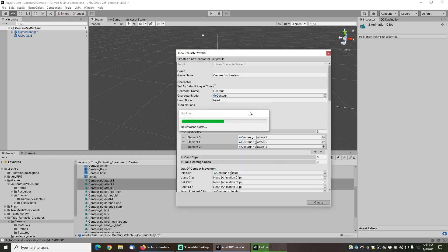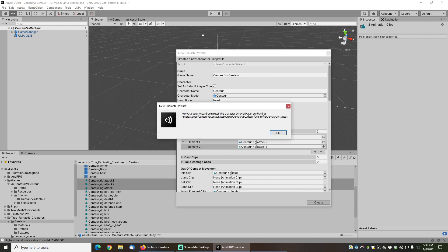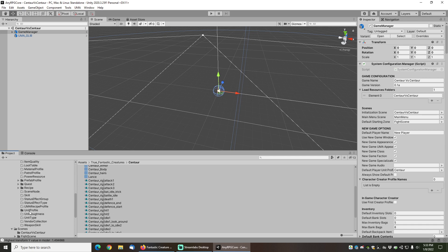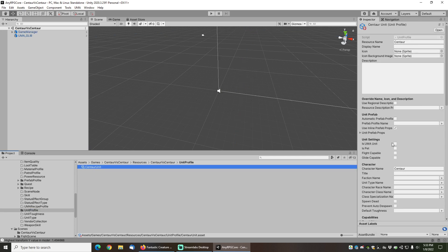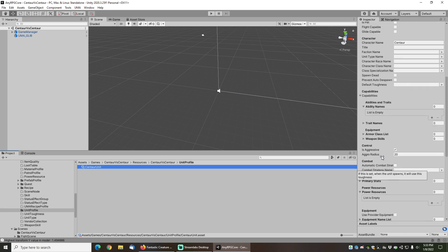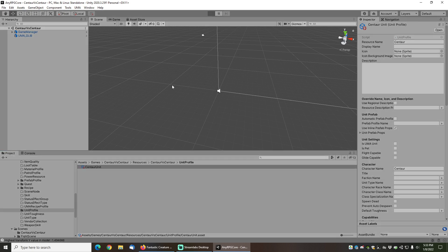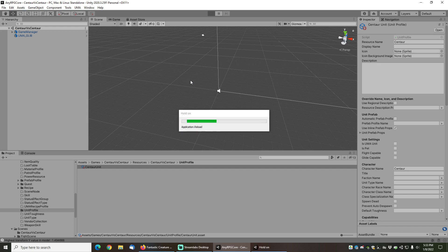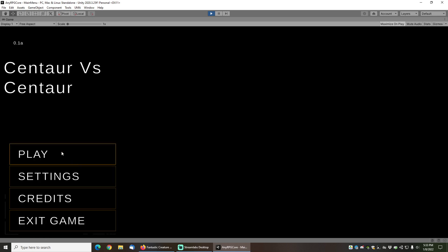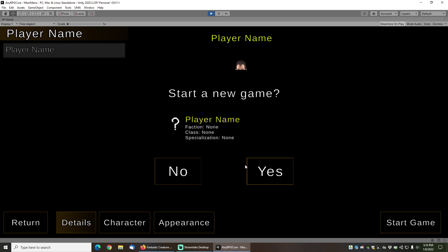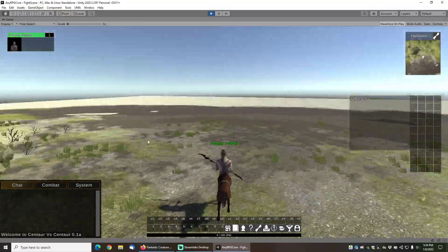We'll click Create and this wizard will set the character up as our default player character. If you look in the game manager, the default player unit profile is now 'Centaur'. Opening the resources folder under the Centaur vs Centaur game, you can see we have a unit profile called 'Centaur Unit' that has been automatically configured. Let's press Play — clicking New Game you can see the centaur, and clicking Start Game I can now run around as the centaur.